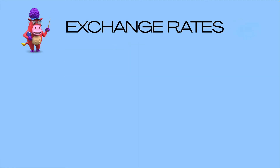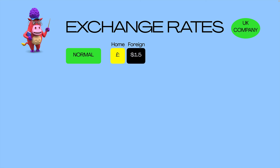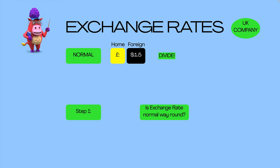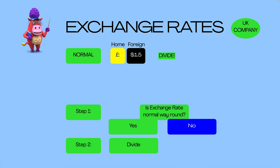To summarise: for a UK company — and this applies to any company — the normal way around is your home currency given as one and the foreign currency moves around that. If that's the case, you take the foreign currency and divide it by the rate. Step one is to ask: is the exchange rate the normal way around? If yes, divide the foreign currency. If it's the other way around — the direct method — then multiply the foreign currency. Simple as that.